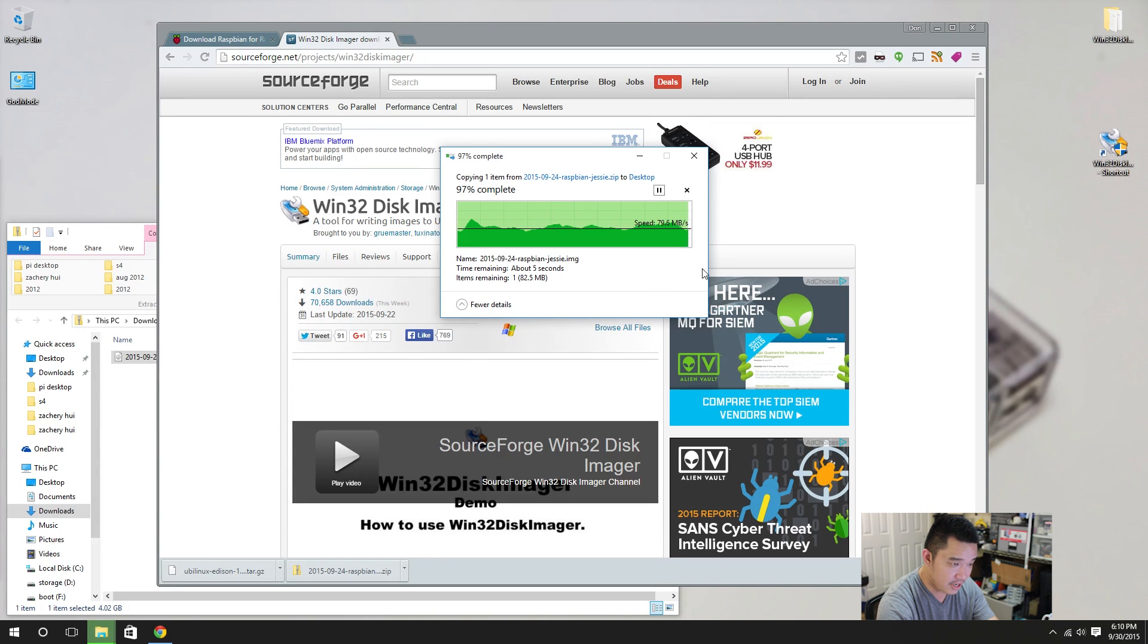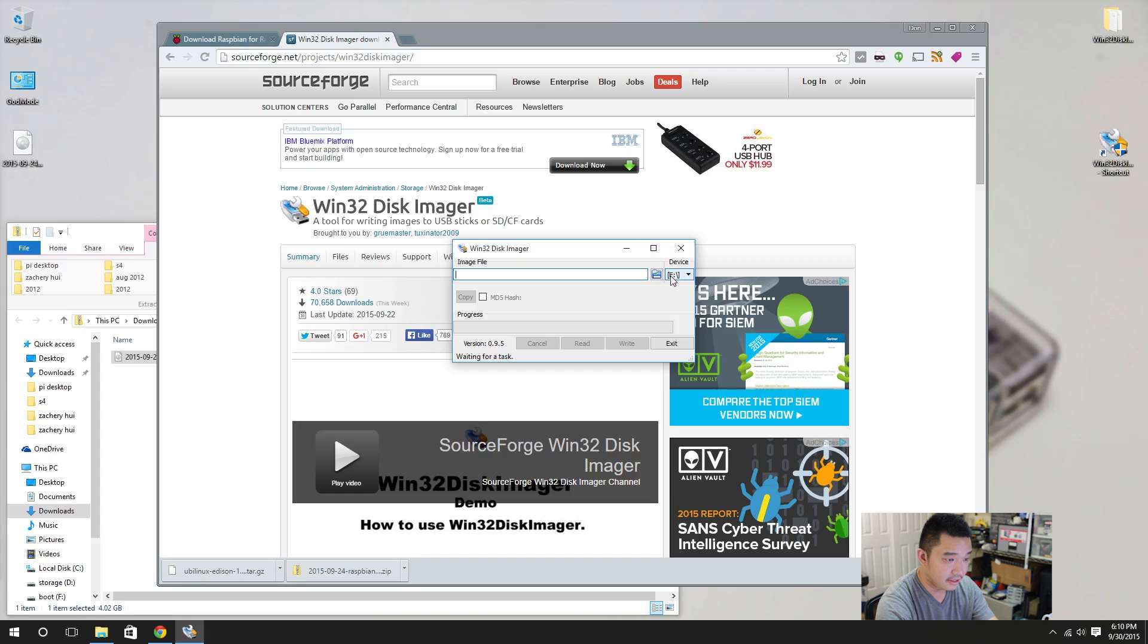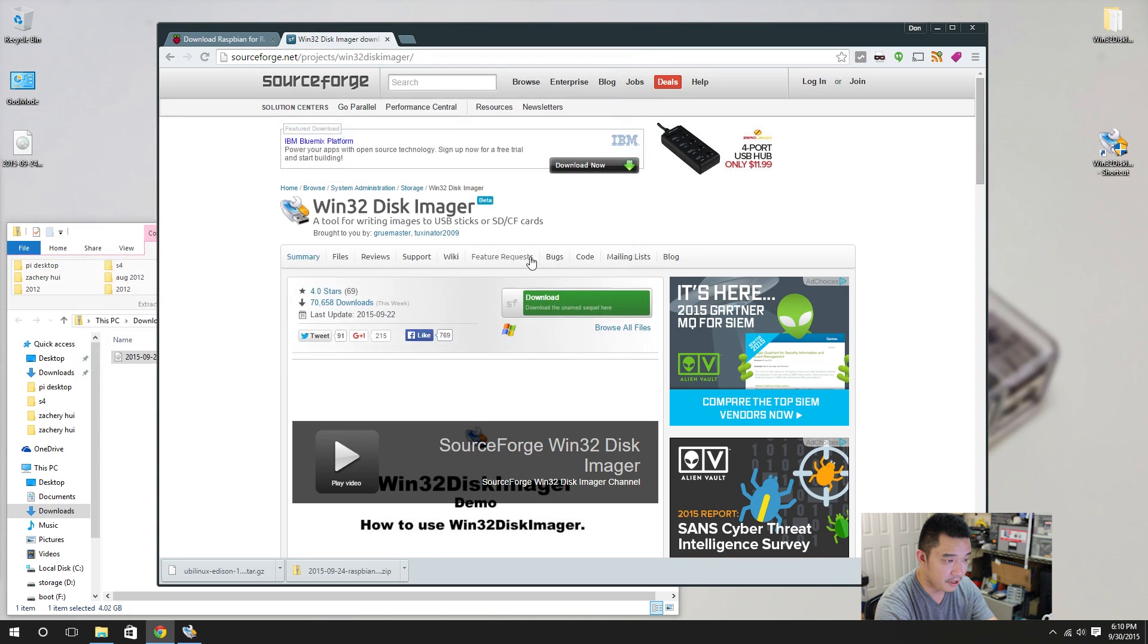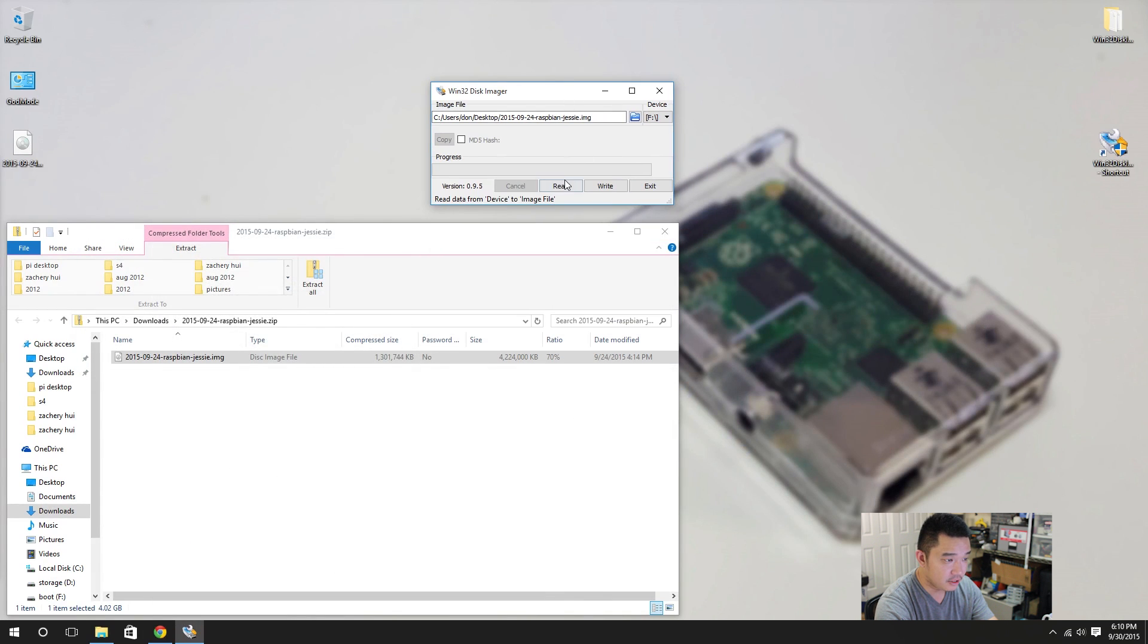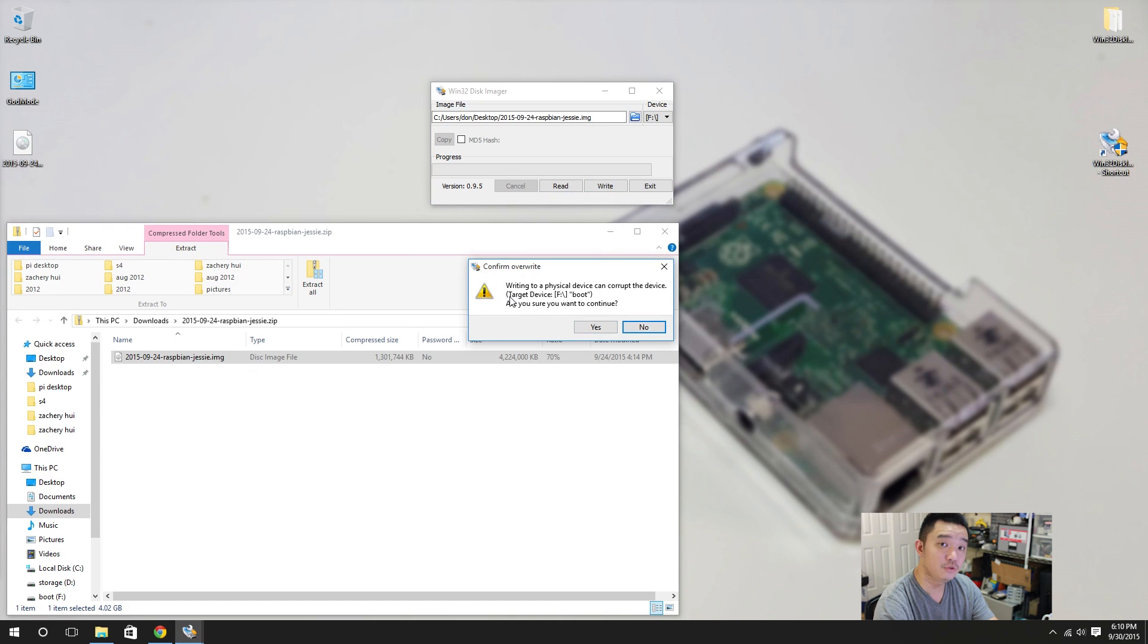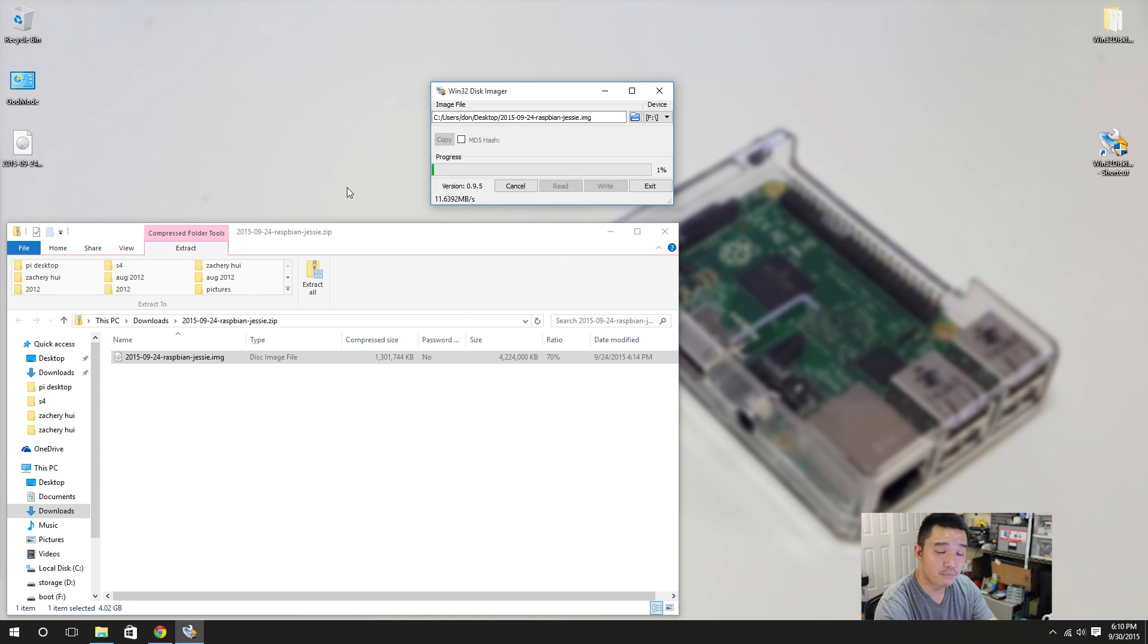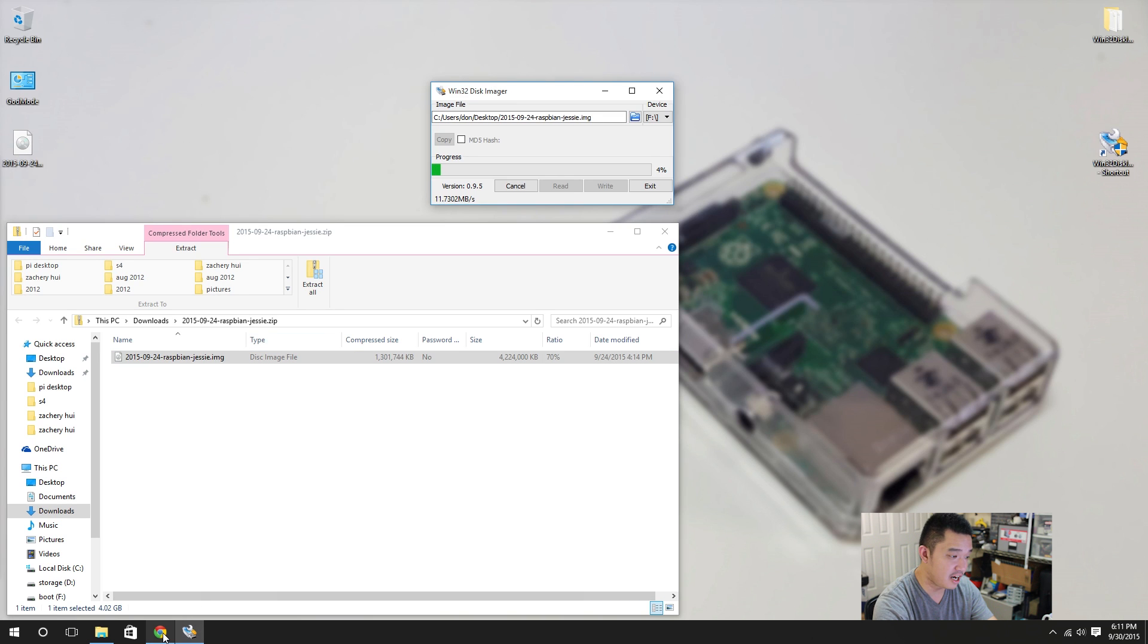Now that everything is extracted you're going to load up Win32 Disk Imager and the F drive that's where my SD card is located. You're going to look for your image that you just extracted, open, and next what I'm going to do is write. Yes you will lose everything on the SD card so that's just a disclaimer. Hit yes and it'll start writing everything. Now you're probably going to want a class 10 because that's the fastest speed that you could get on the SD cards right now and that's what you're going to be using if you wanted to use it as a desktop environment.